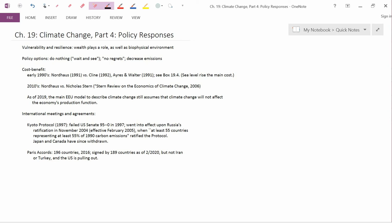The first point is perhaps obvious, but I wanted to state it anyway. In terms of the vulnerability of a country to climate change and the resilience, which is in some sense the opposite of vulnerability, the wealth of a country certainly plays a role as well as its biophysical environment. A small, low-lying island country is going to be extremely vulnerable regardless of how rich or poor it is.